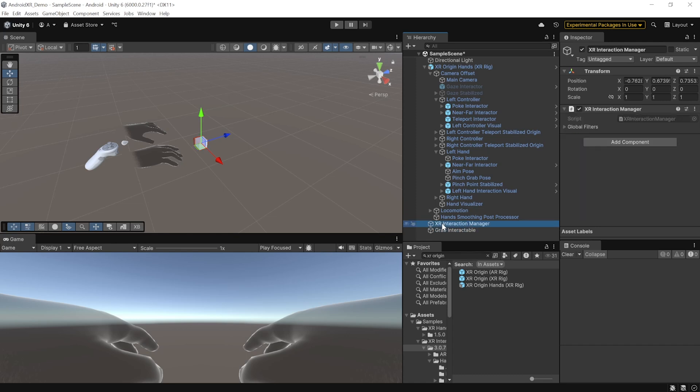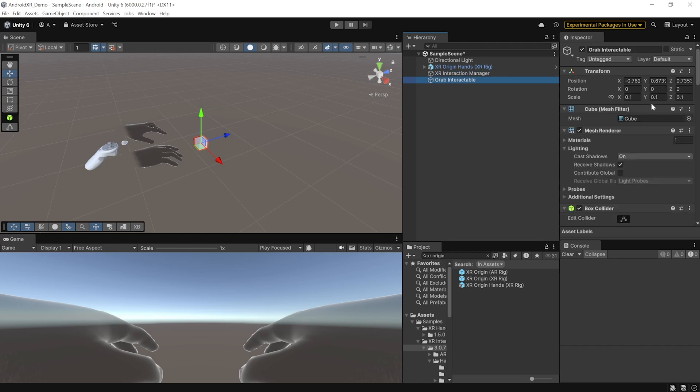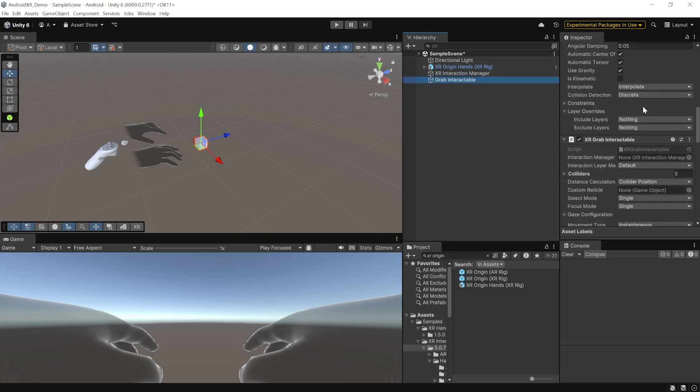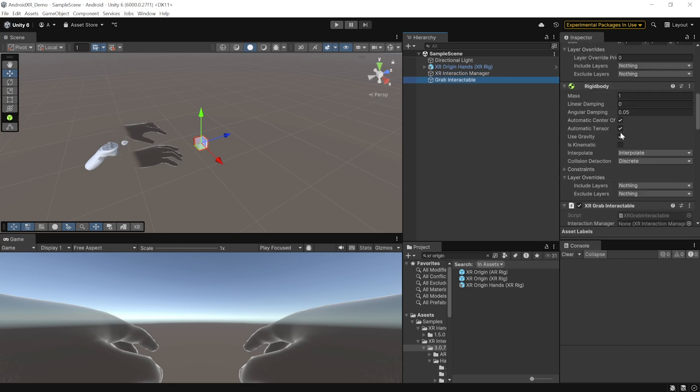This adds the XR interaction manager. Now, as the name suggests, it's going to manage all the different type of interactions and it also adds a cube with the XR grab interactable component. Now, here, make sure to uncheck gravity and check is kinematic.